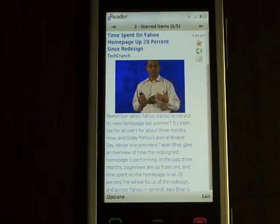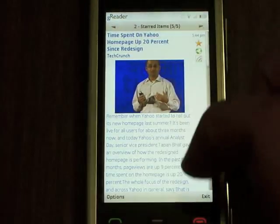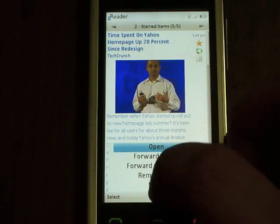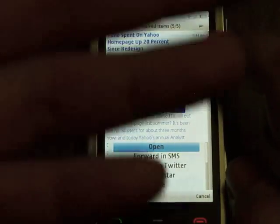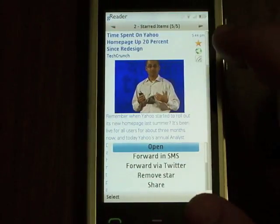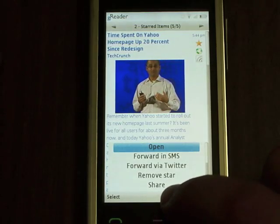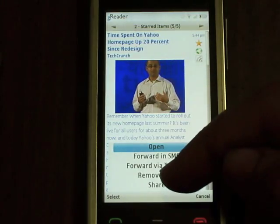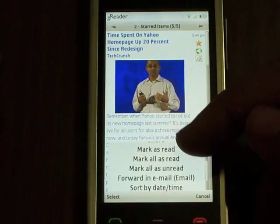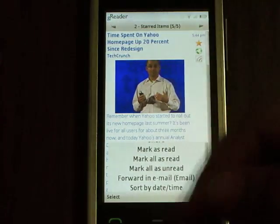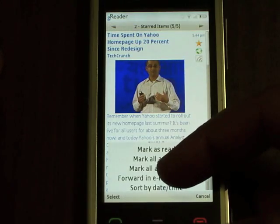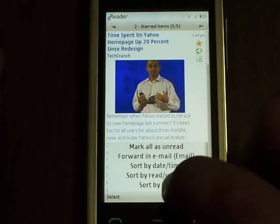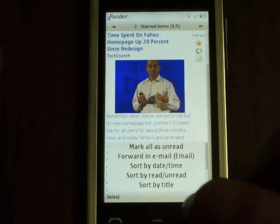The other options available are to remove the star — because this item is already starred. If it wasn't starred, I would have the add star option. I can also share it with my friends, mark it as read, mark all items here as read, mark all as unread, forward it in an email, and sort the items by date, time, as well as read, unread, or by title.